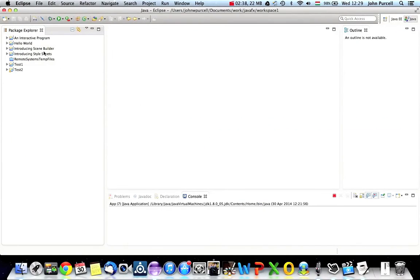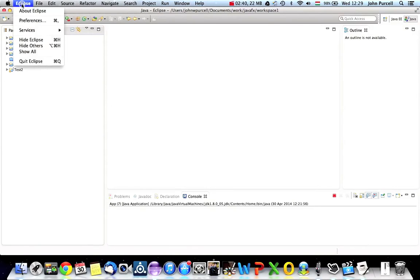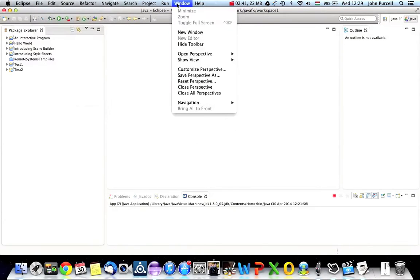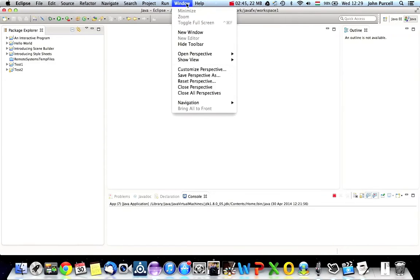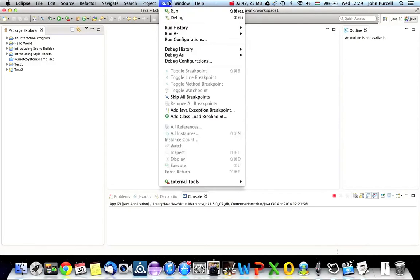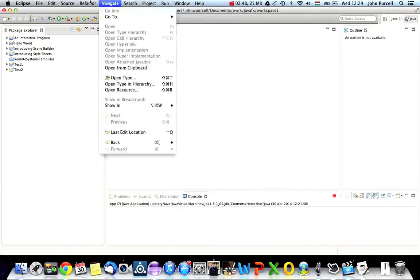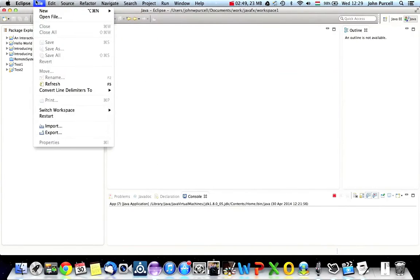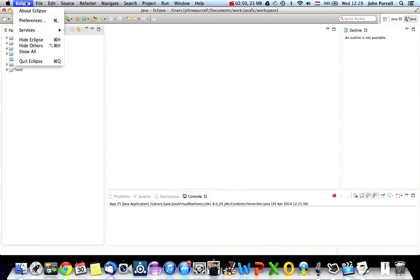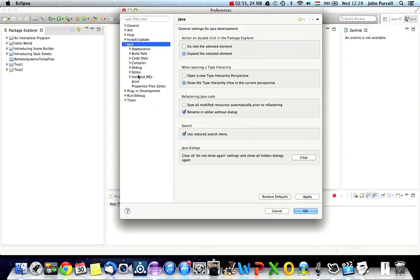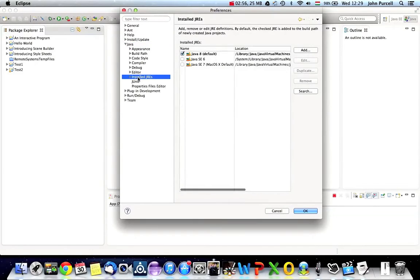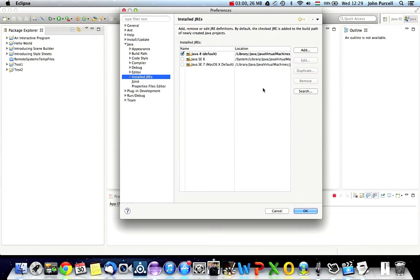Once you've done that, if you go to, I think it's like help. No, I can't remember actually. Yeah, there's some properties in here somewhere. If only I could remember where. Yeah, Eclipse preferences.